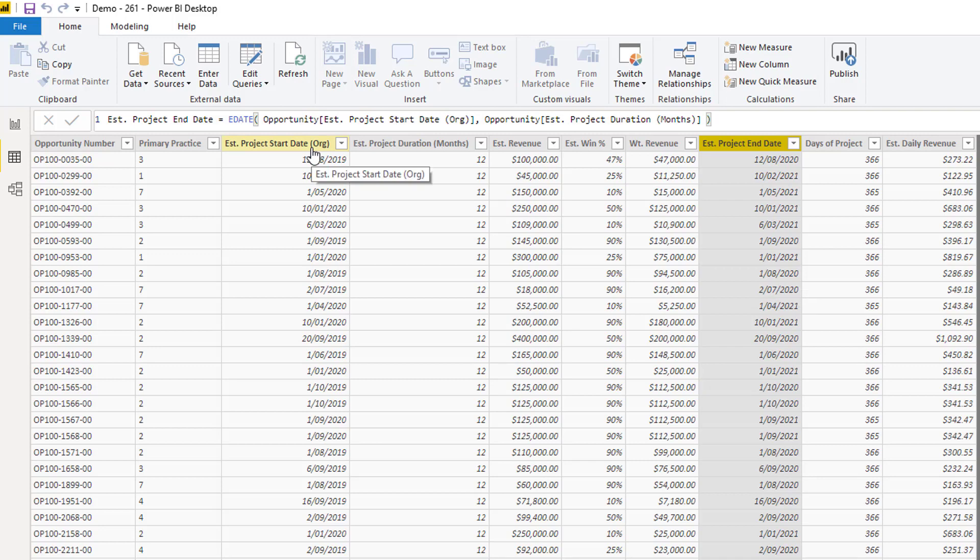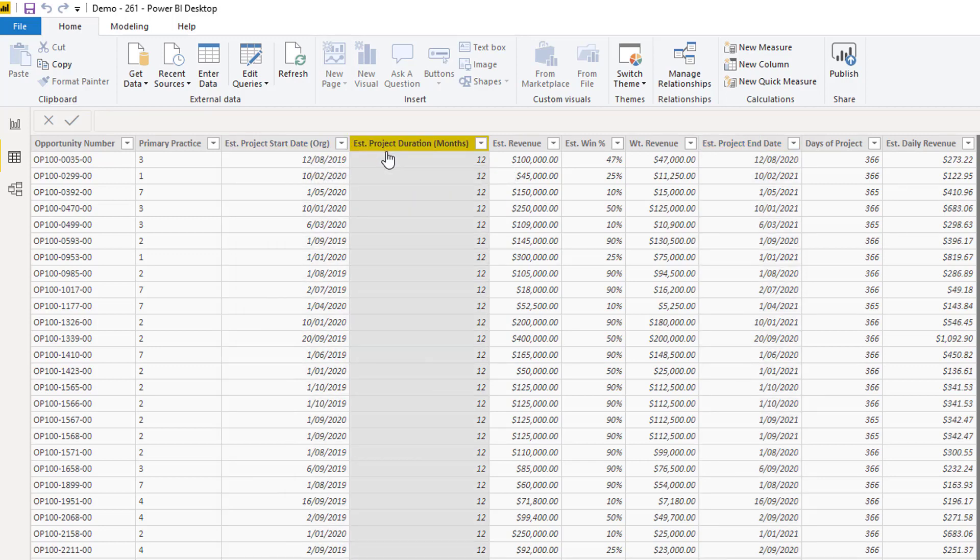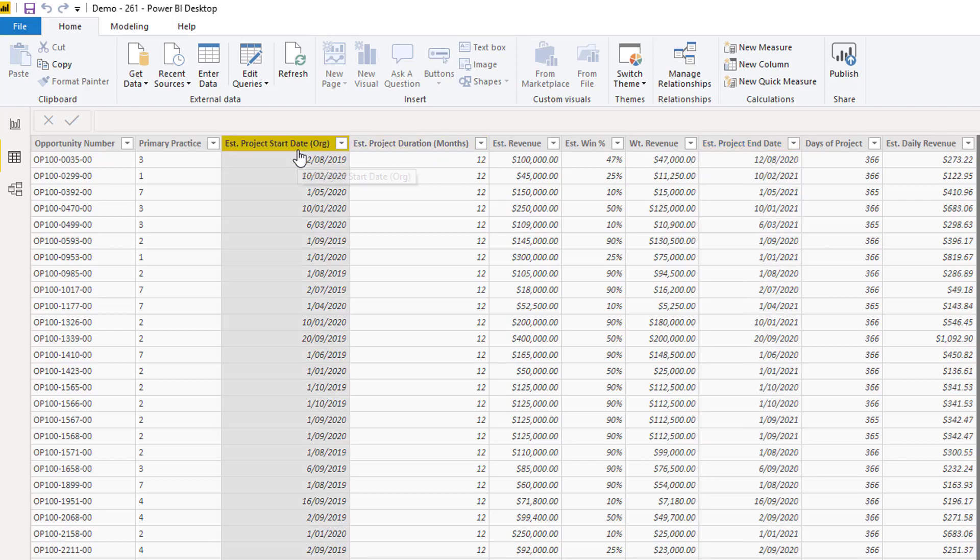We also have the estimated start date and we also have the estimated end date. Or we have the estimated project duration to say it's 12 months. And then we can project out the end date. So that's how simple your data set could be.